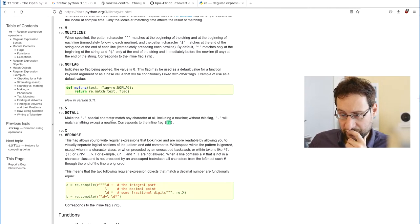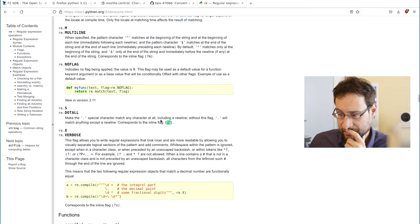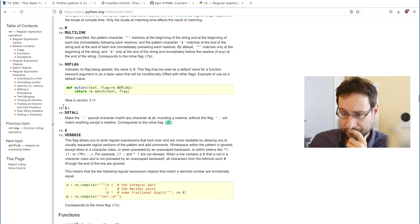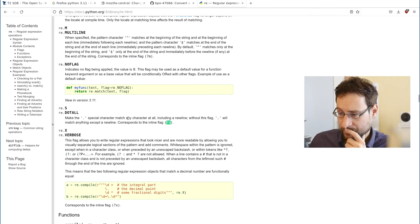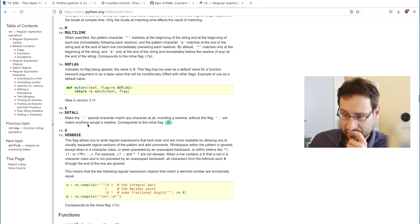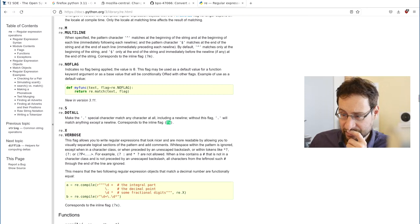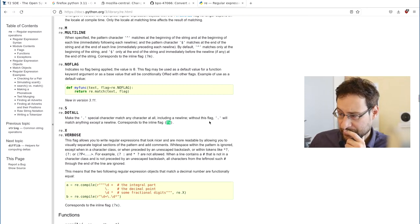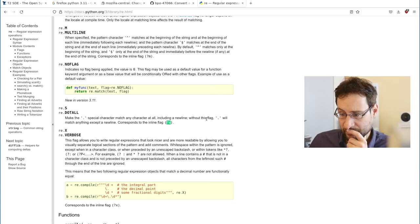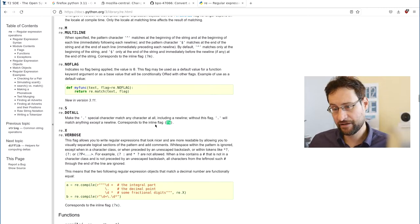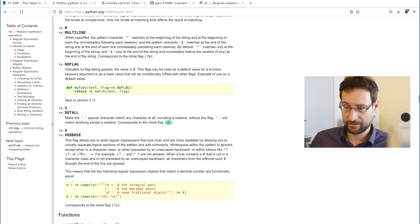Make the dot special character match any character at all, including newline. Without this flag, dot will match anything except a newline. Corresponds—okay, fair enough. I mean.